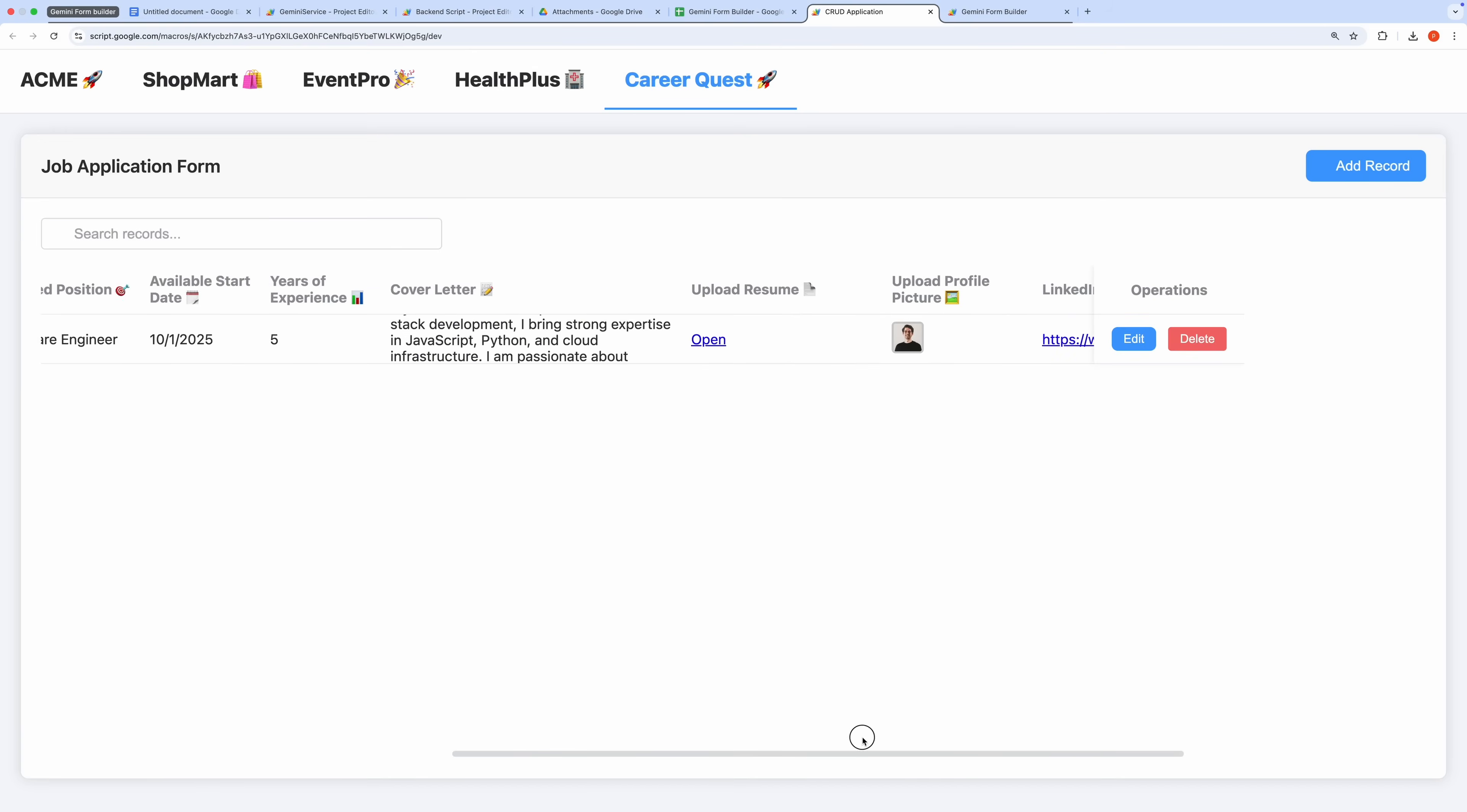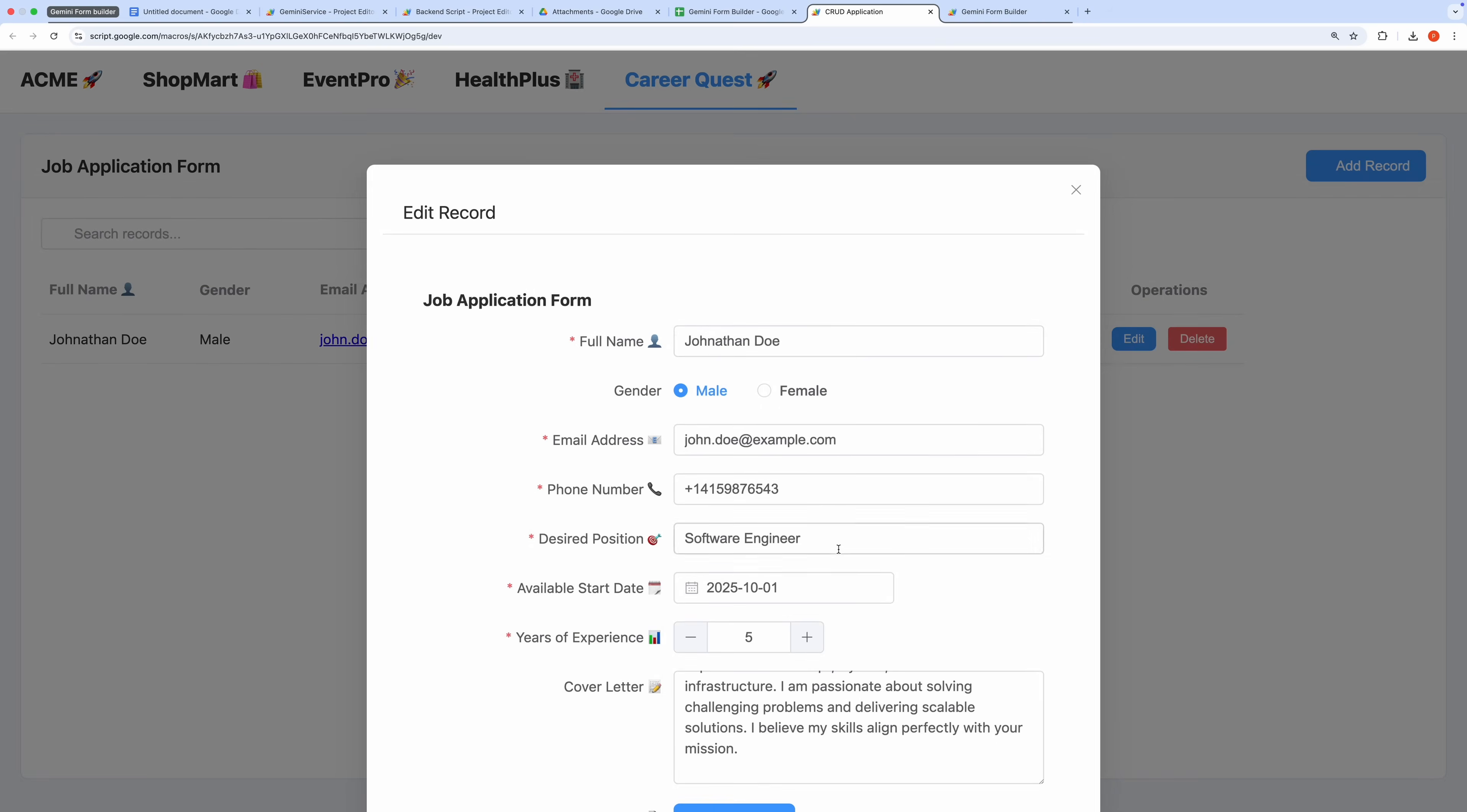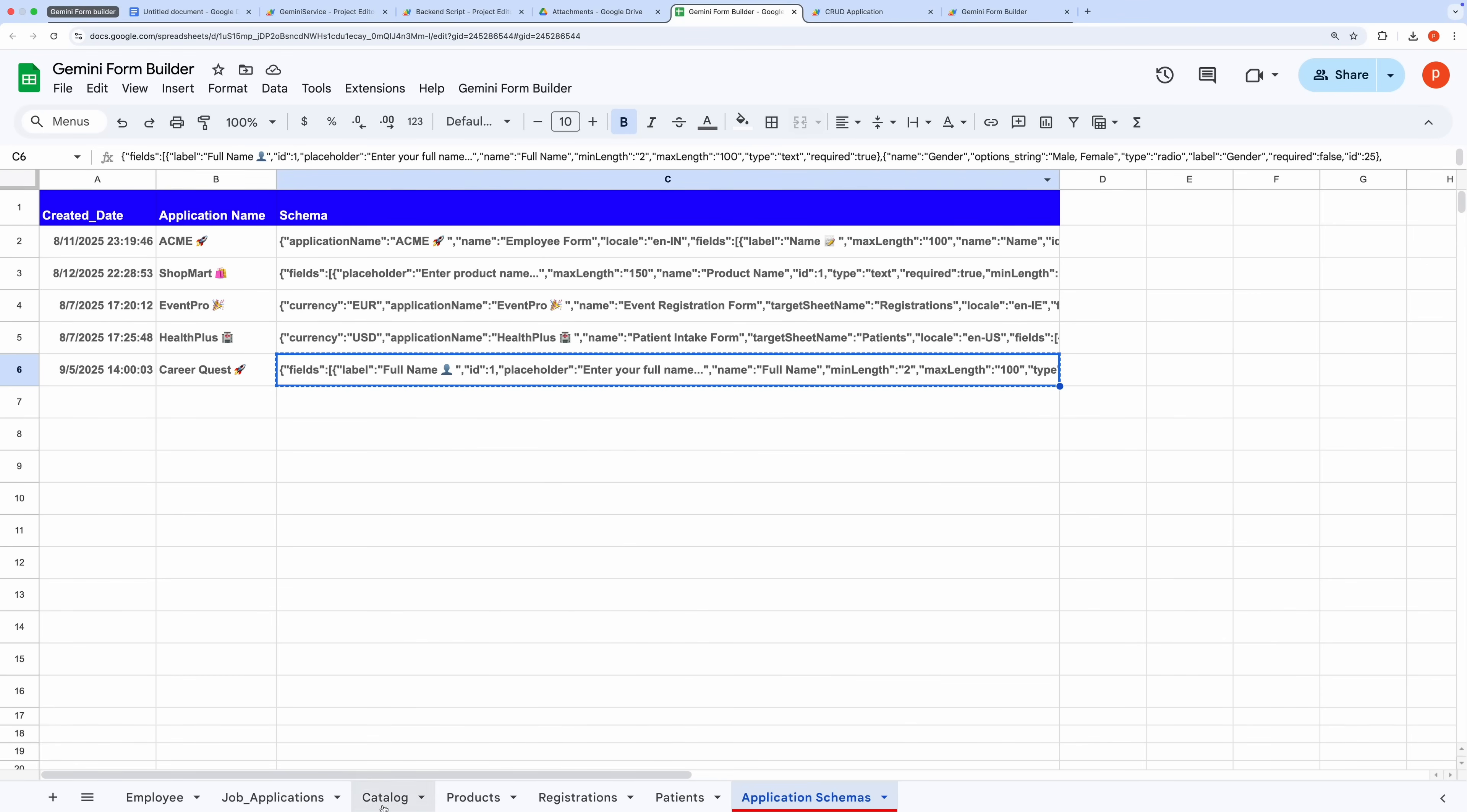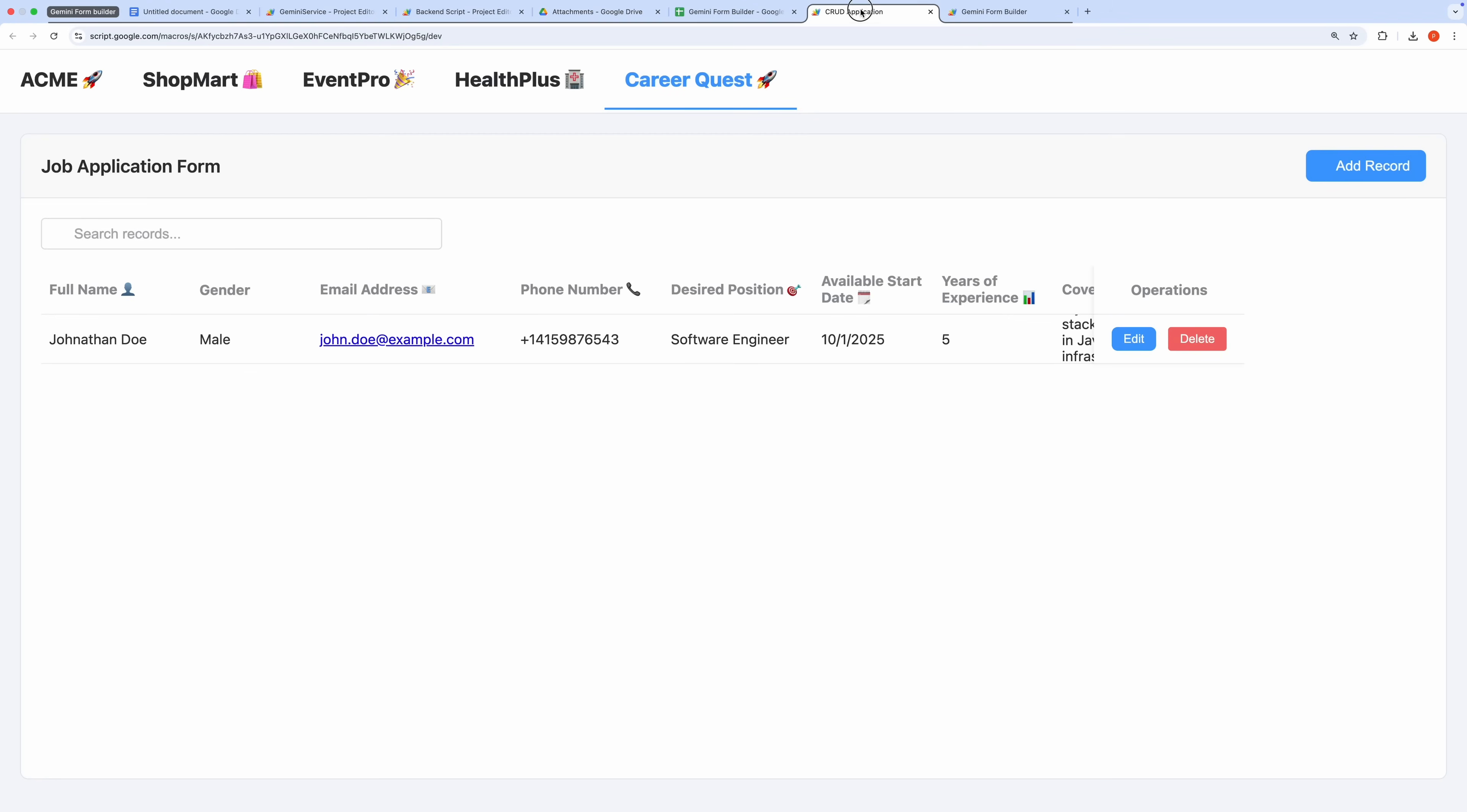I can now view, edit, or delete this record, and search through all job applications effortlessly. Let's verify the data in the Google Sheet. In the Job Applications tab, you can see the newly created record, and in the associated Google Drive folder, the uploaded profile picture is stored. This demonstrates the smooth, integrated workflow of the application from form creation to data management.